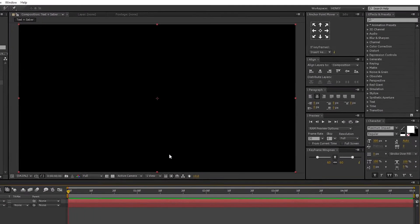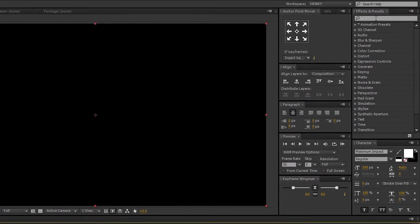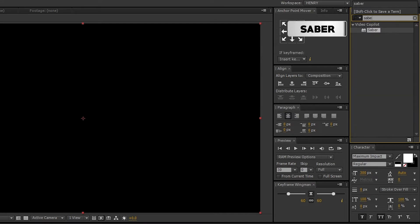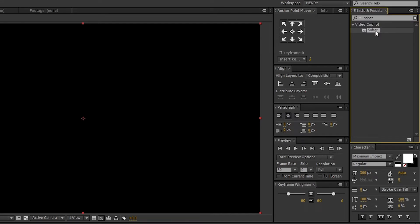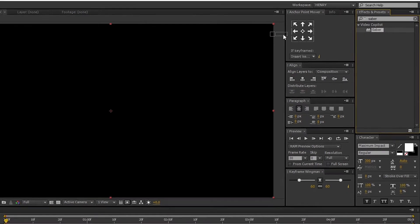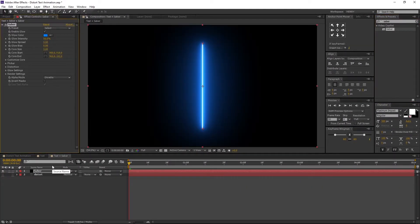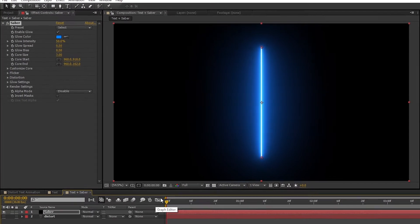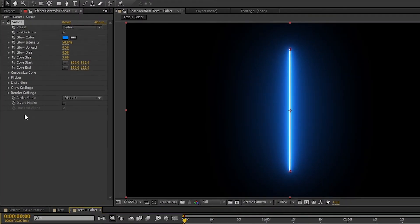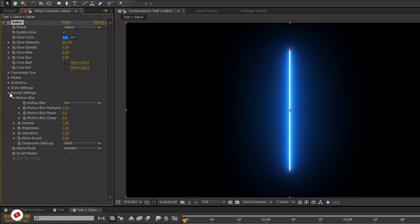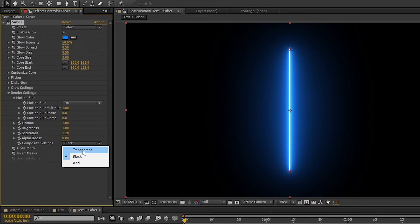Now go to Effects and Presets and search for Saber. Select the effect and drag and drop it to the Saber layer. Make sure you are on the first frame. Let's adjust a few settings. First open its render settings and change the composite settings from black to transparent.